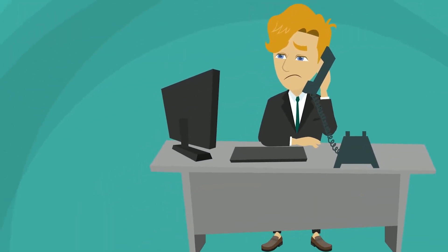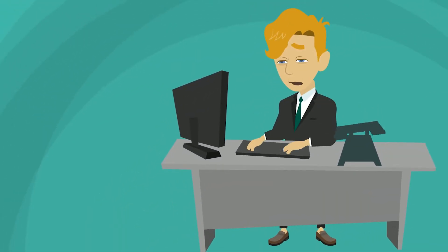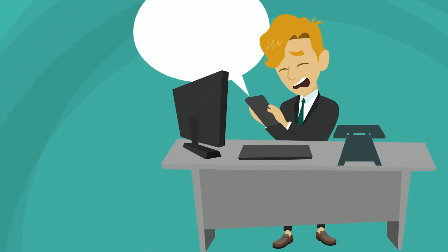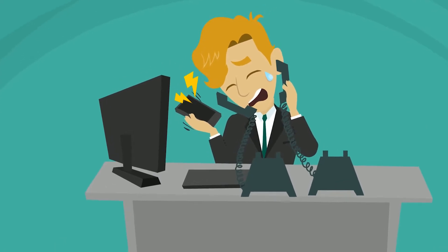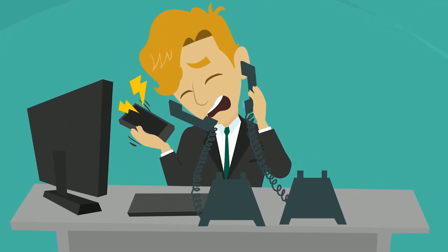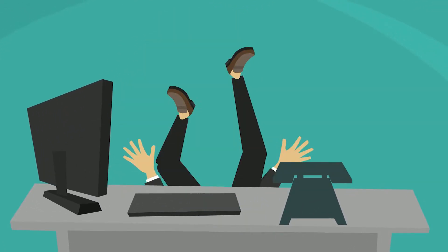The more difficult it is to connect, the more time is lost during the workday. Phone systems require time, effort, and patience to operate.